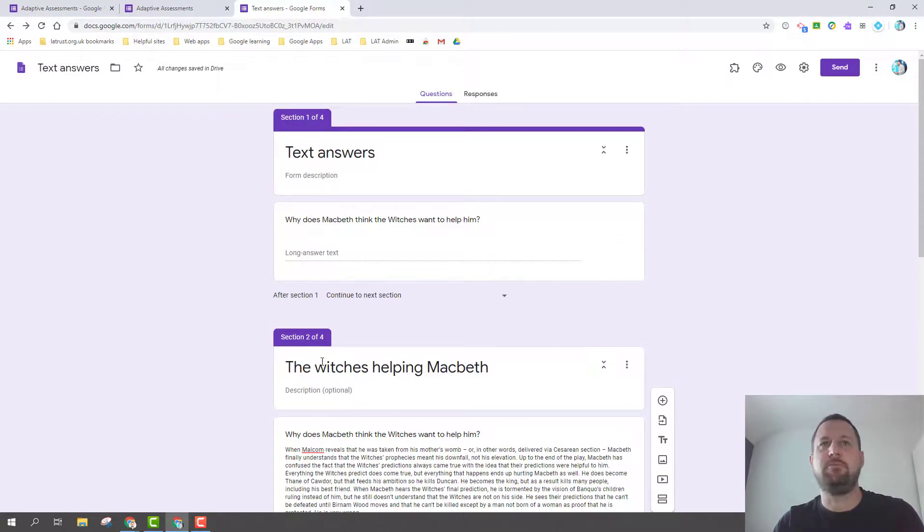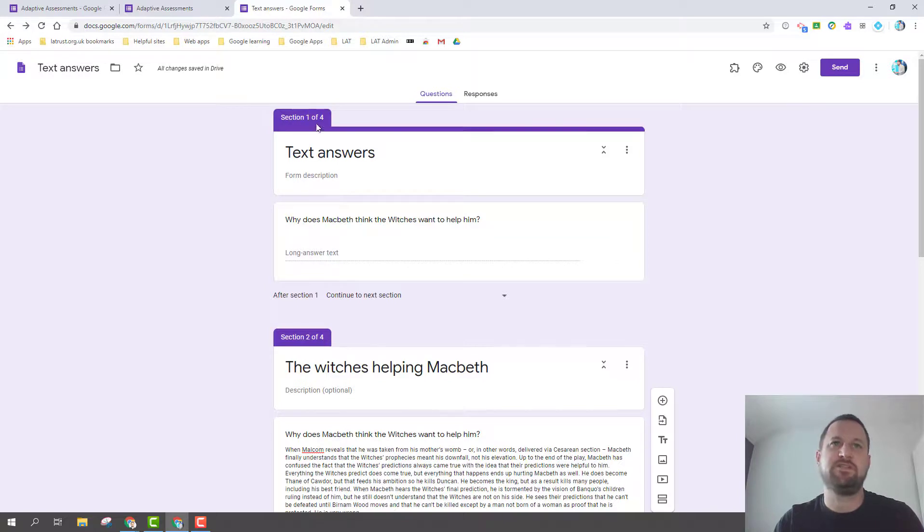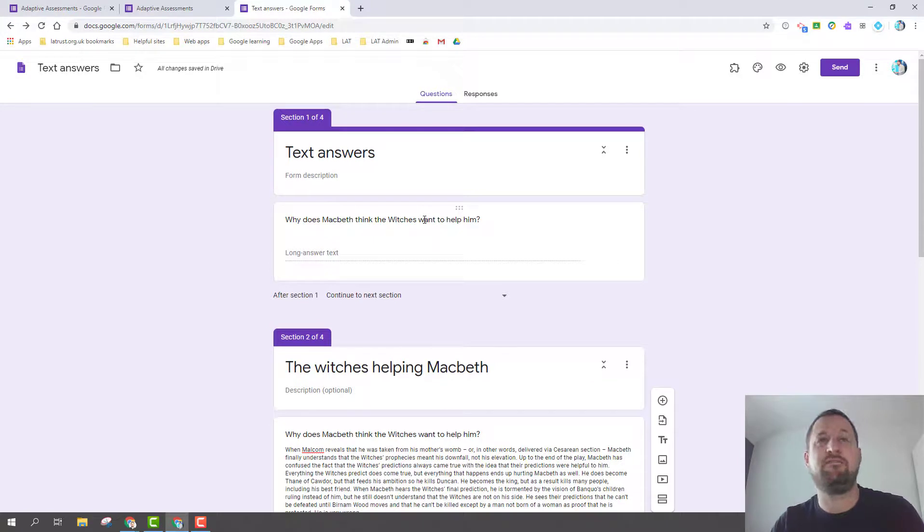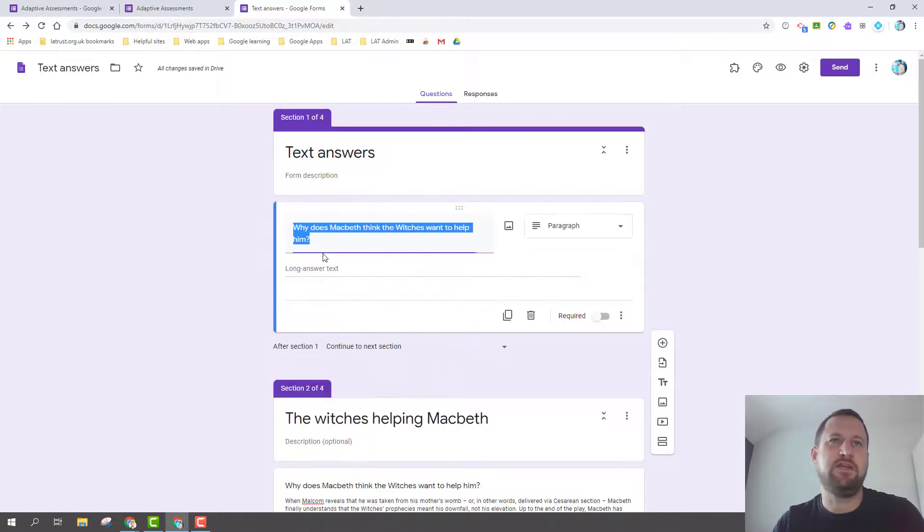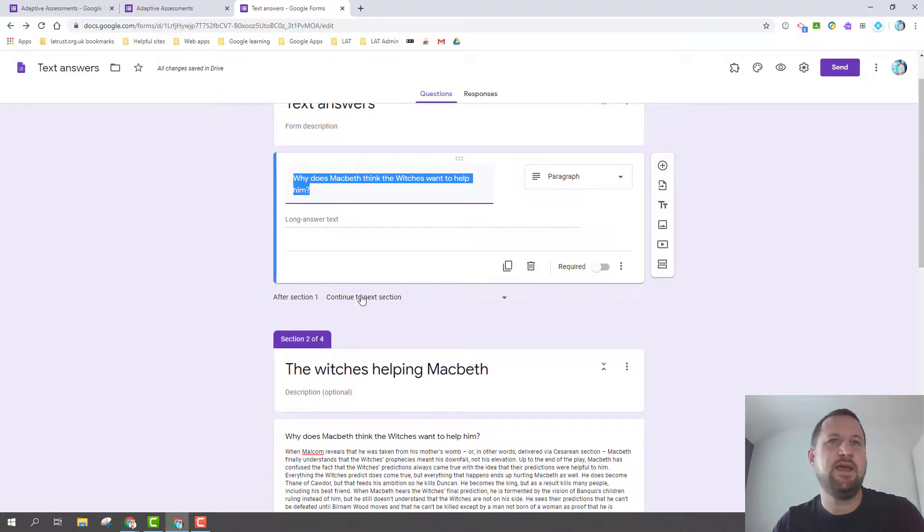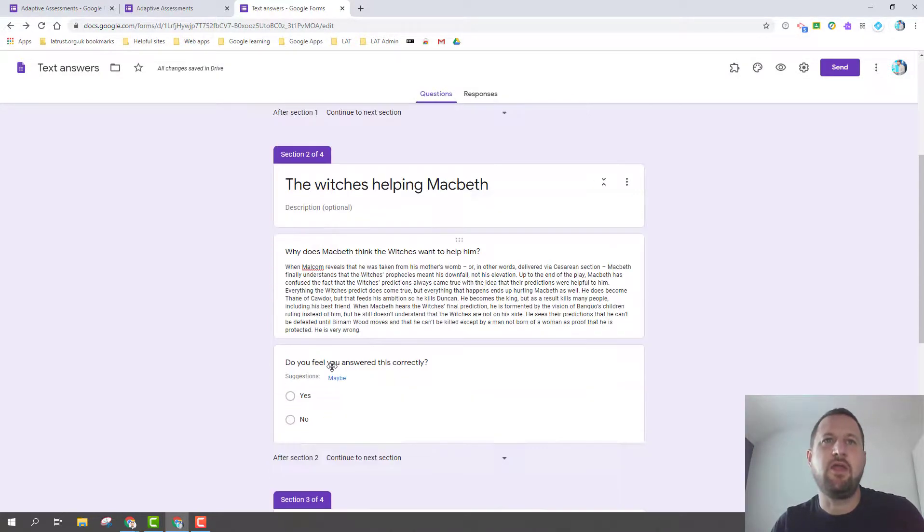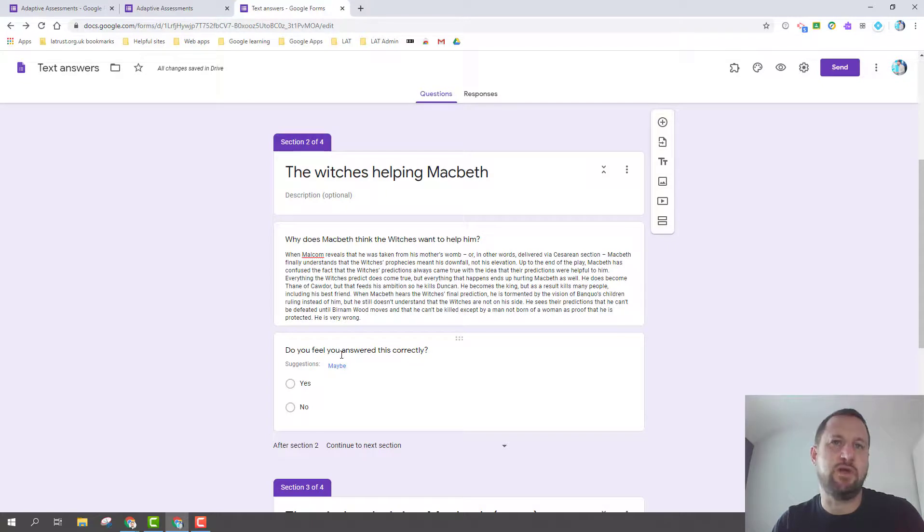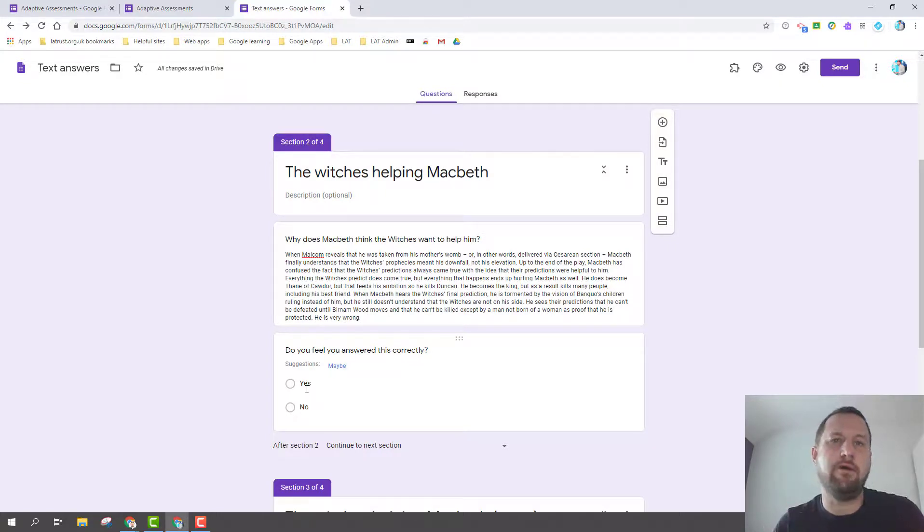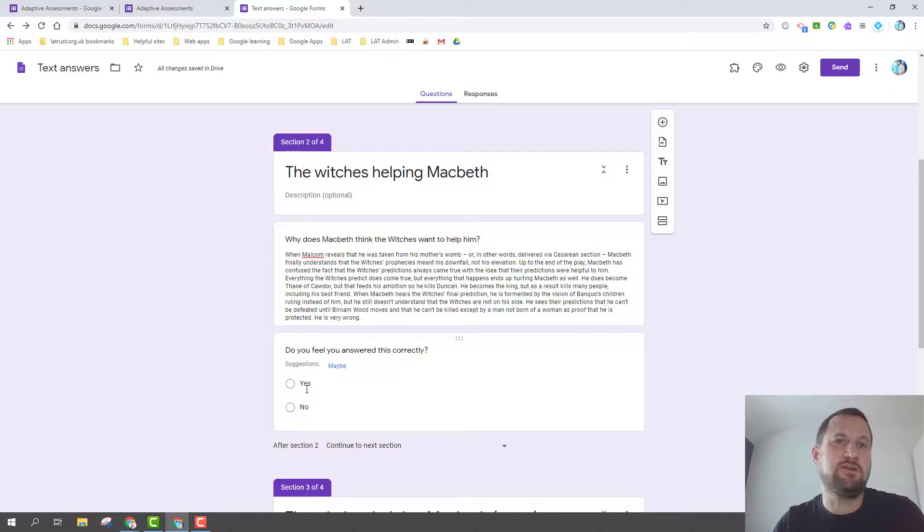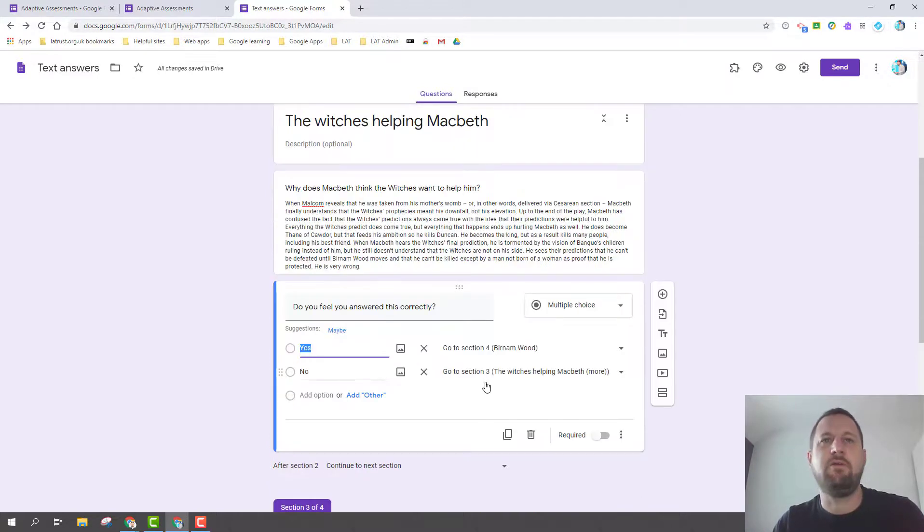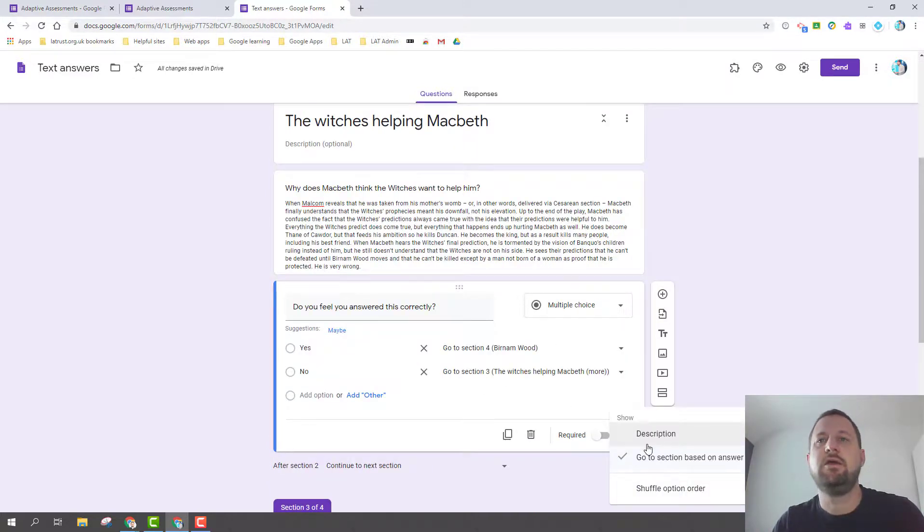Again I'm using sections. So my first section, I've asked my question: why does Macbeth think the witches want to help him? The idea here is a student will go in and answer this. Once they've done that, it's just going to the next section which is this one. And this is where I've given my answer. So as a teacher explaining the full answer, then I'm asking the student a question. This is requiring the student to be self-critical, self-analytical, and determine do they think they've answered the question correctly. They answer yes or no.